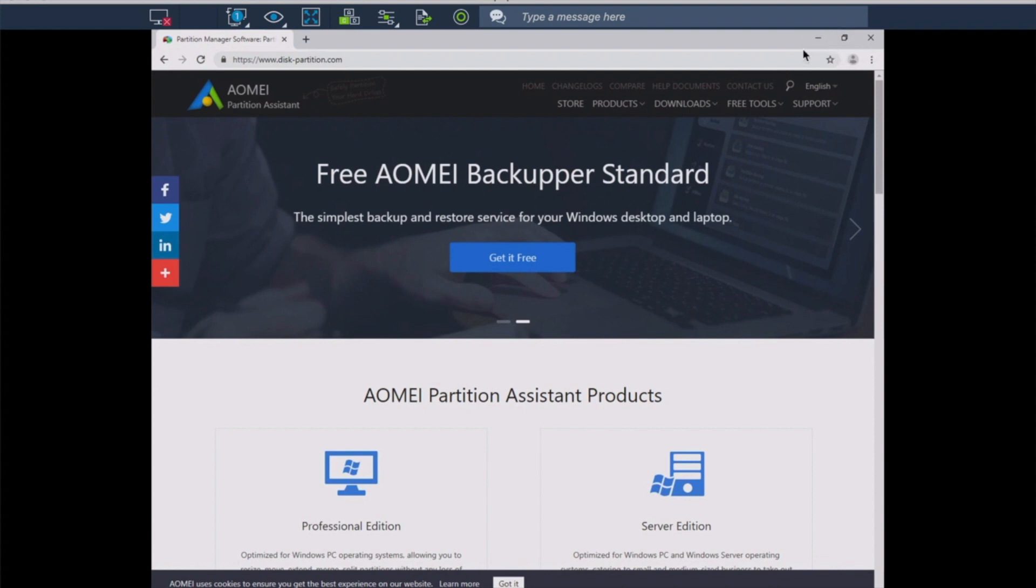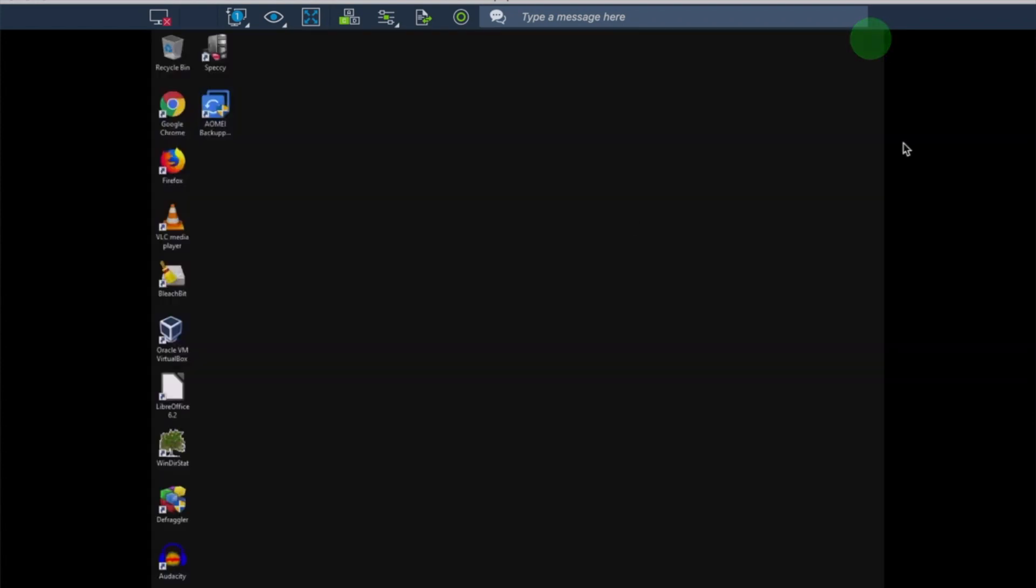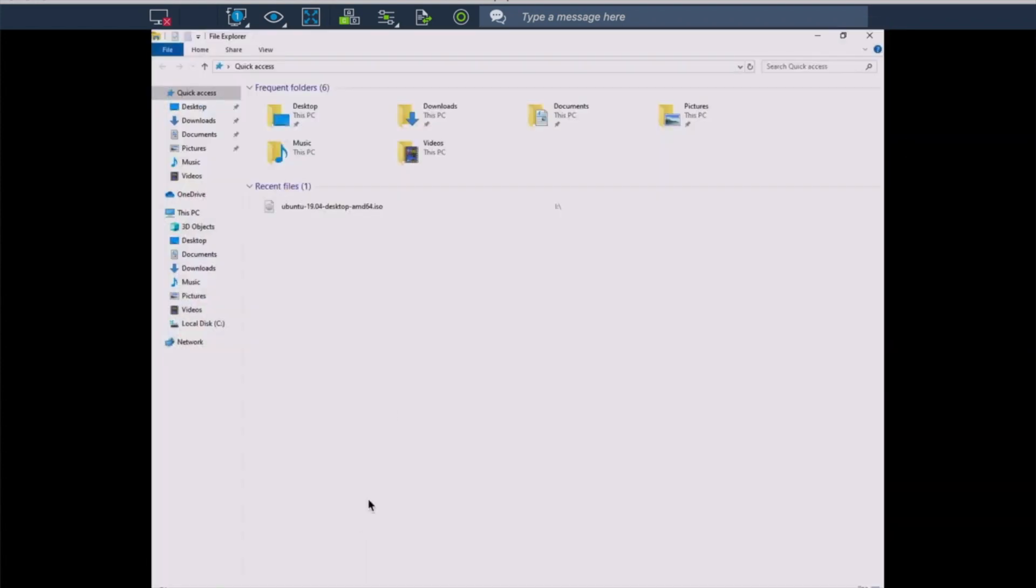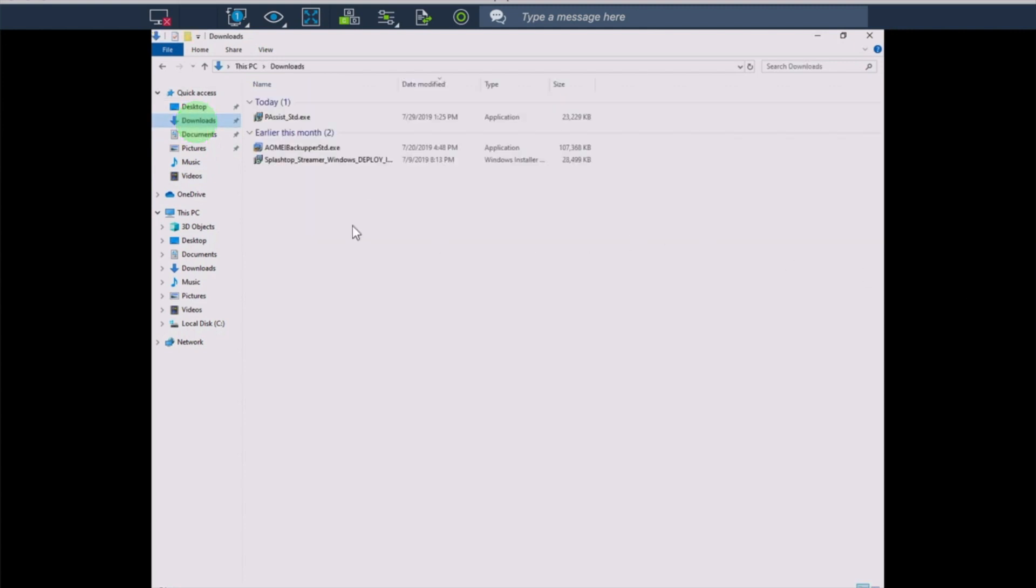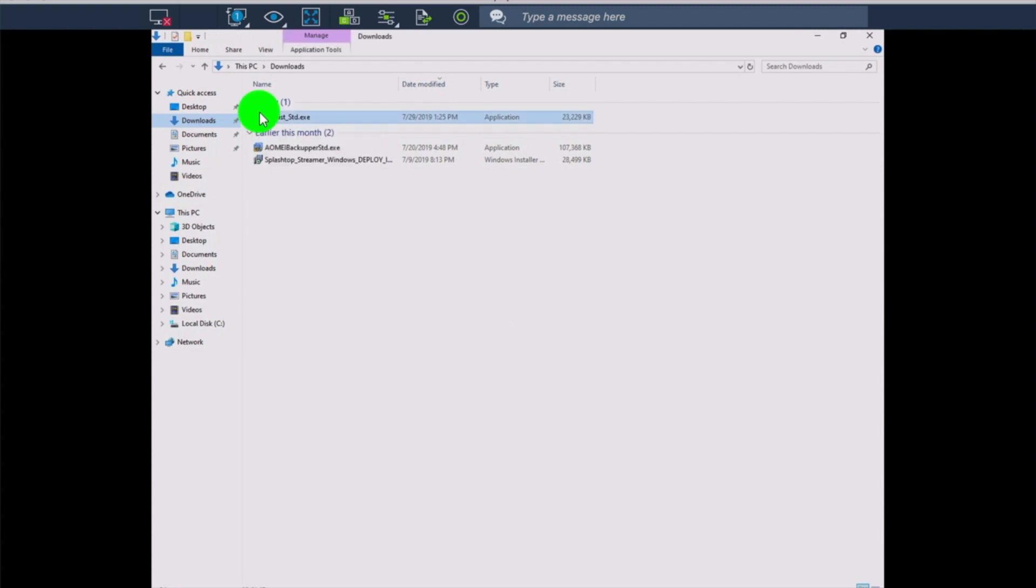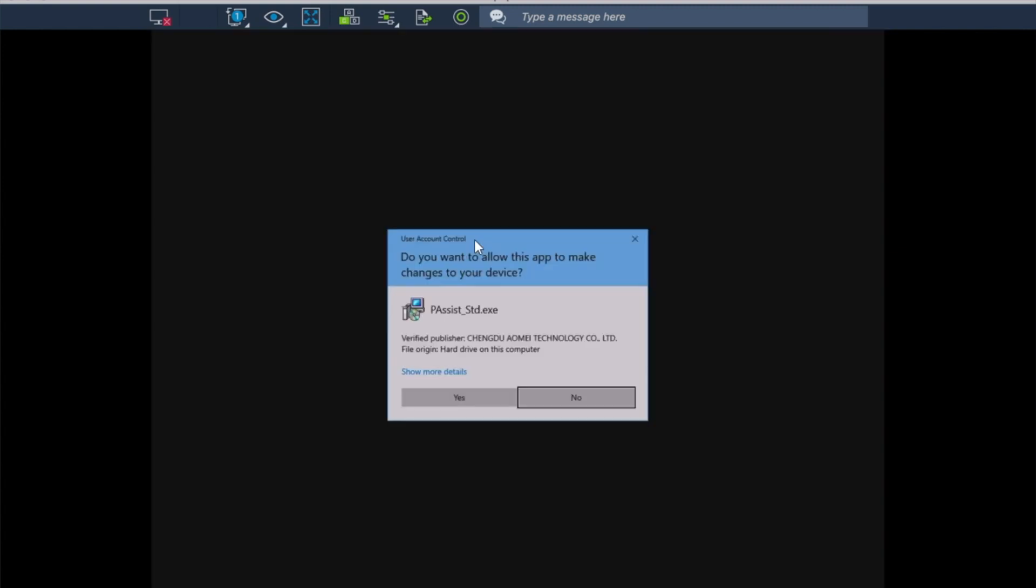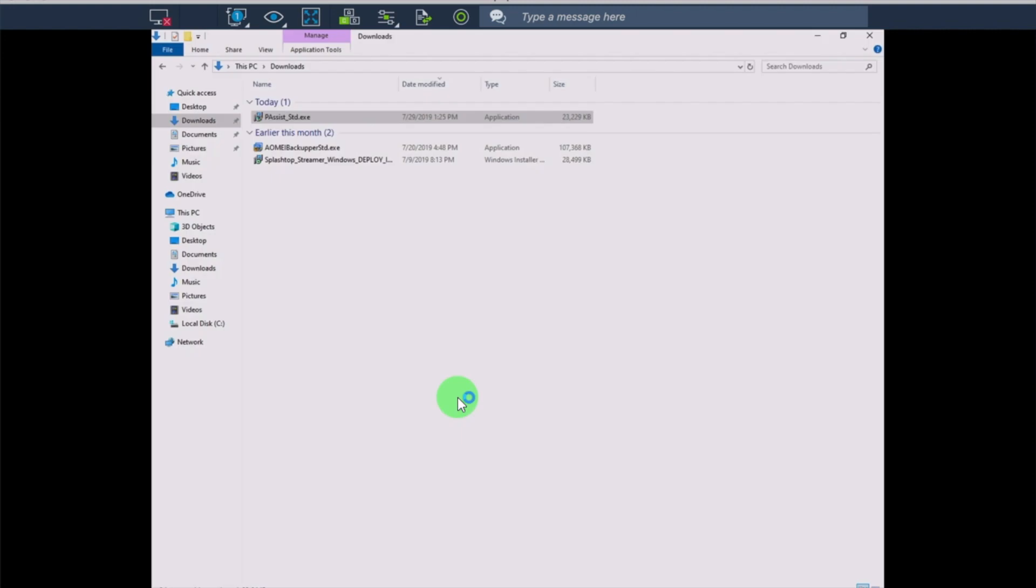We're going to minimize our browser here and open up Windows Explorer. Our file is tucked in downloads, and we're going to install the pa-passist-standard.exe. We'll take a look at this software once we get it installed.